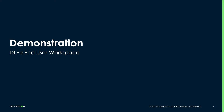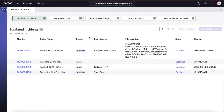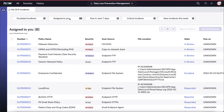Now, let's switch personas and take on the role of Danny Watson. We're now logged in as Danny, as we can see in the upper right-hand corner. We can see a few important details when we log in to the end user workspace, including the escalated incidents, incidents that are assigned to you, due in the next seven days, etc. Let's go ahead and look at the incidents assigned to you.